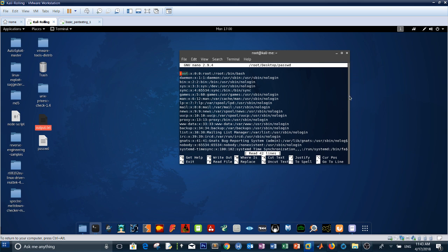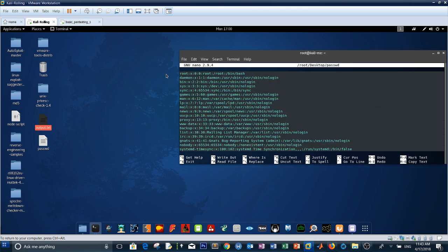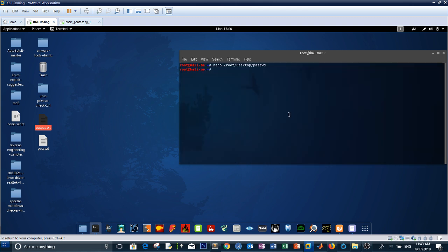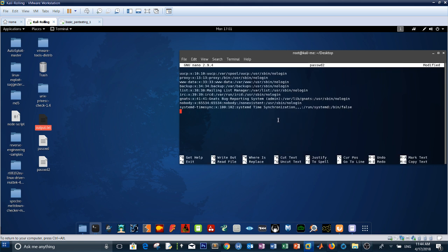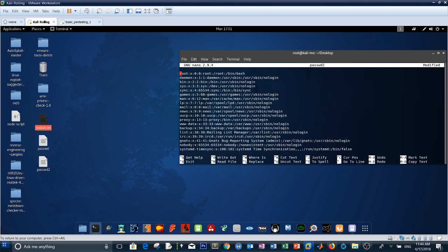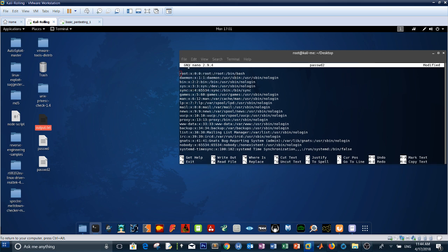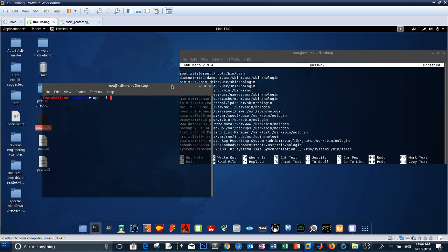We copy all the lines from the original /etc/passwd file, open a new file with nano called 'pass' on the desktop, and paste all those lines. This is our own version of the file. Now we need to create an encrypted password for the root user using OpenSSL with: openssl passwd.